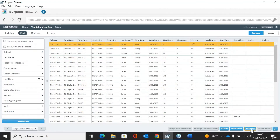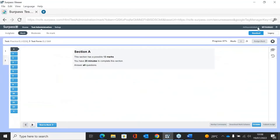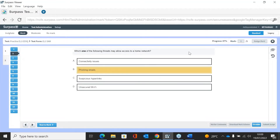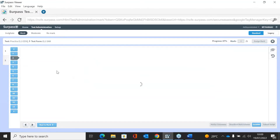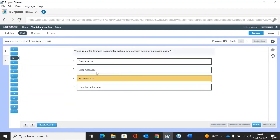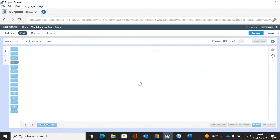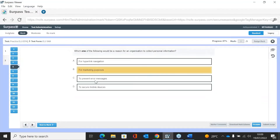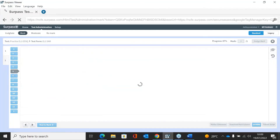Section A contains the multiple choice questions. These questions are auto-marked in the system, so you wouldn't actually need to mark these. If you do want to check, you can click through the questions and it will show the result at the top. For example, I've got one out of one on one question — it will confirm which ones are correct and which aren't.